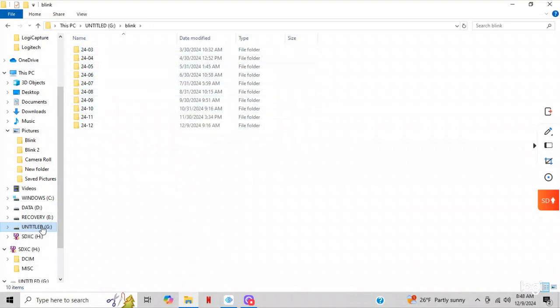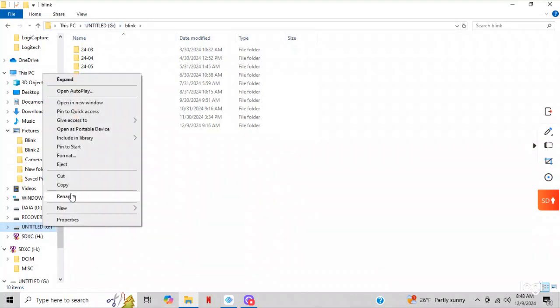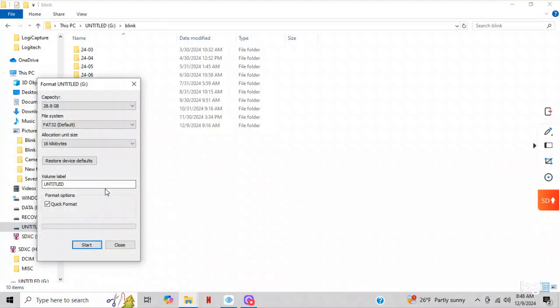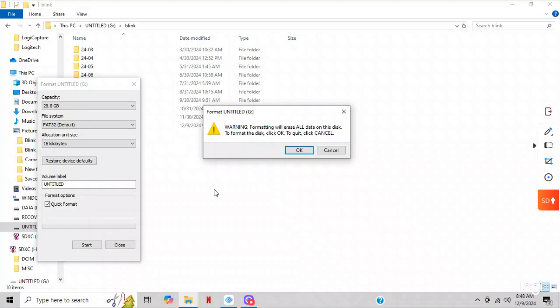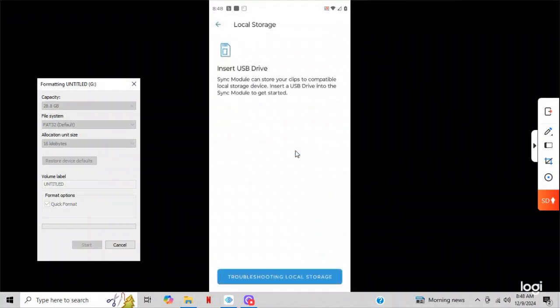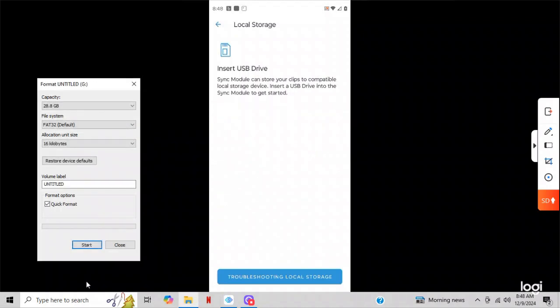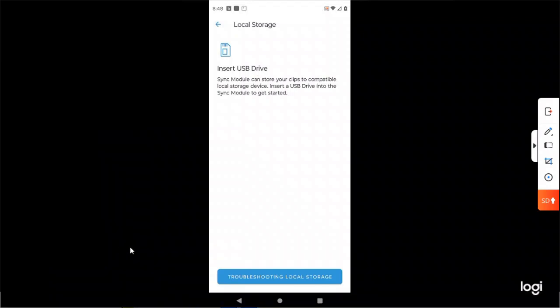So what I do is right over here, you're in G, so you want to right-click, go format, and then just say quick format and hit start. It'll warn you that everything is going to be erased. Say okay and wait. It'll format it. Right down here, the format is complete. Say okay and say close.